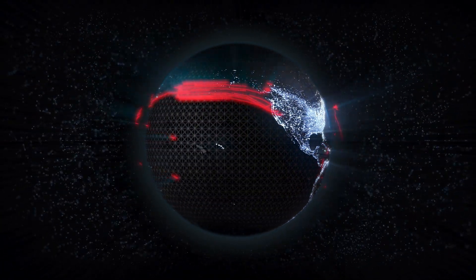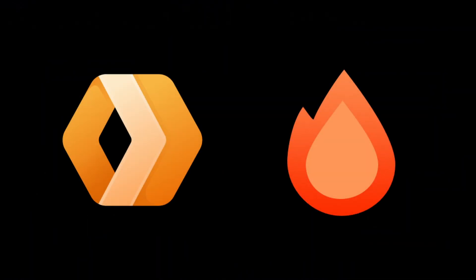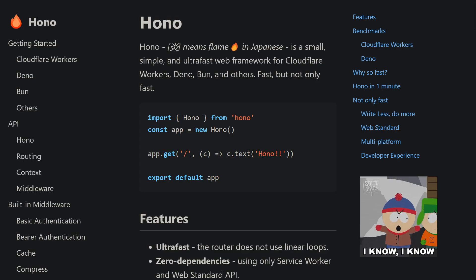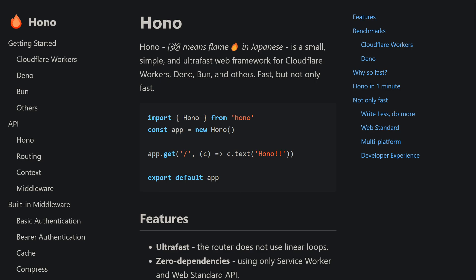To build our API, we will be using Cloudflare Workers and Hono Web Framework. Yes, I know, it is again a brand new framework, but it says it's ultra fast. So, I guess we must try it.